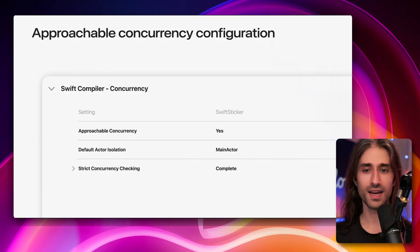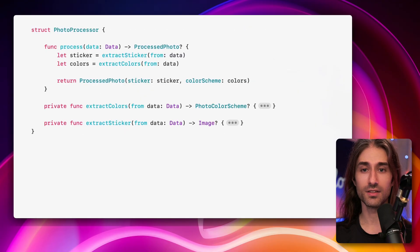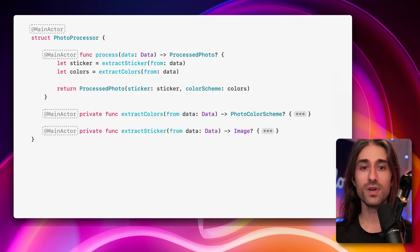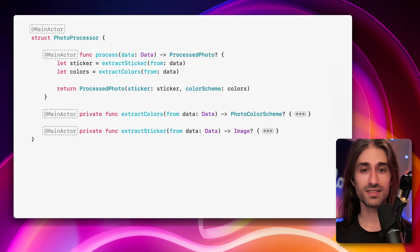Apple introduced the idea of a default actor isolation, which you can set to the main actor. When this setting is enabled, any Swift code in your project will be assumed as being implicitly annotated with @MainActor and so will be executed on the main actor. To say it more simply: by default, your Swift code is single-threaded unless you say otherwise.